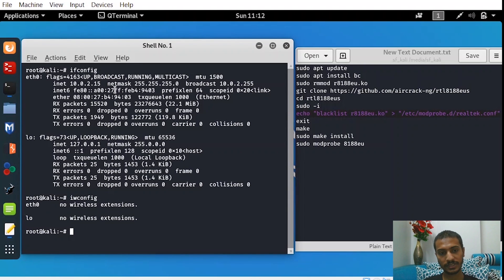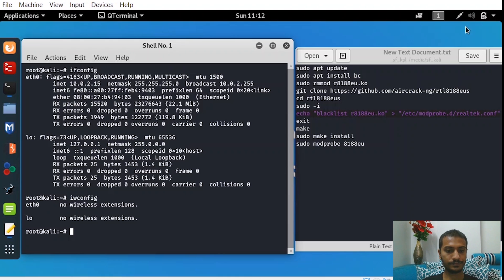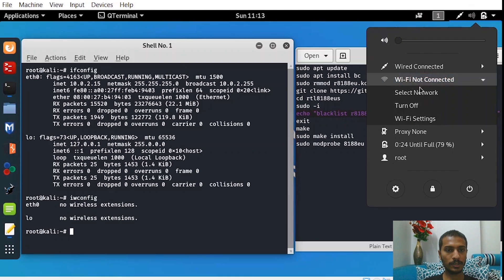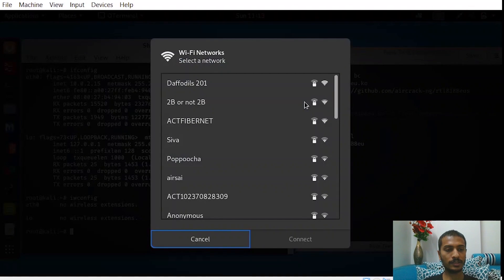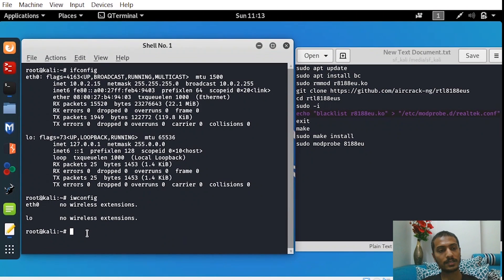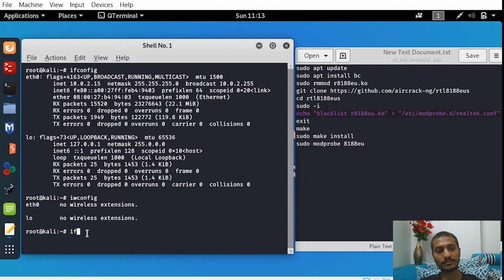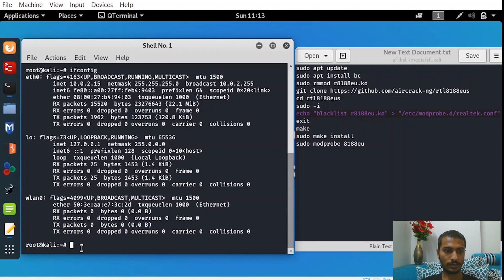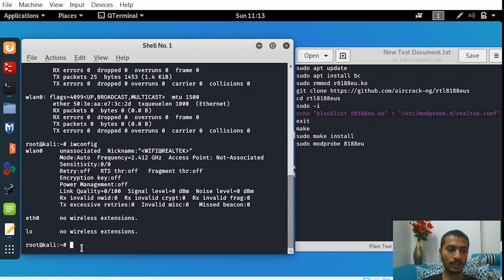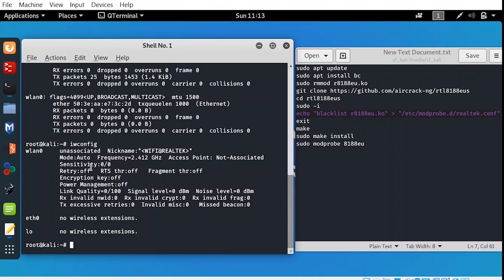Now just take out your adapter and insert it again. And now you'll be able to see that the list of the networks are visible. Your adapter is perfectly working. Now comes the most demanded question: how to enable monitoring mode? So we'll start now. As you can see, the mode is auto now and after enabling monitoring mode, it will be in monitor mode.